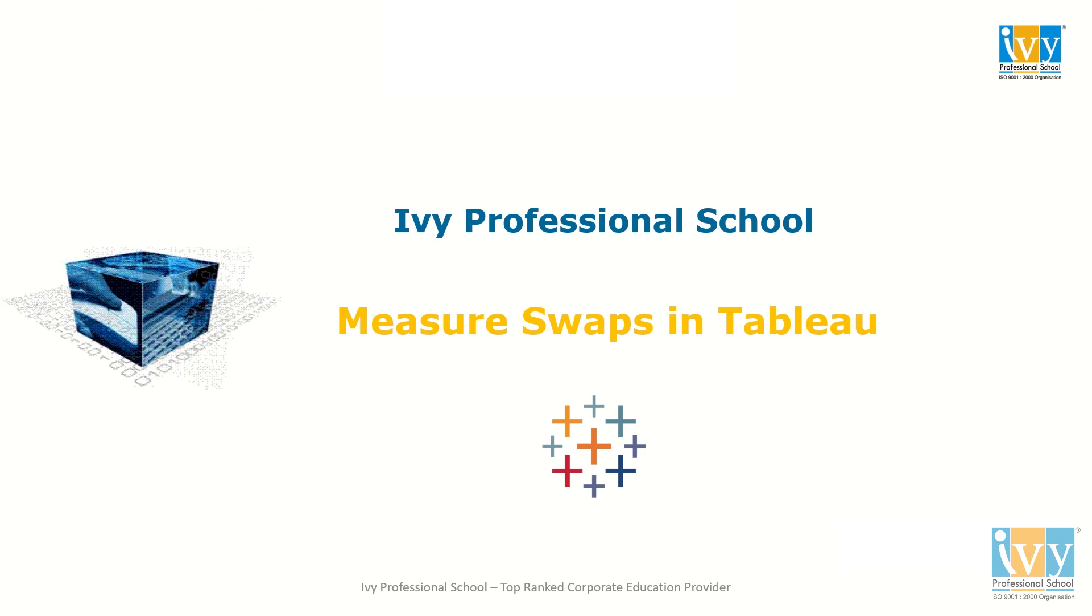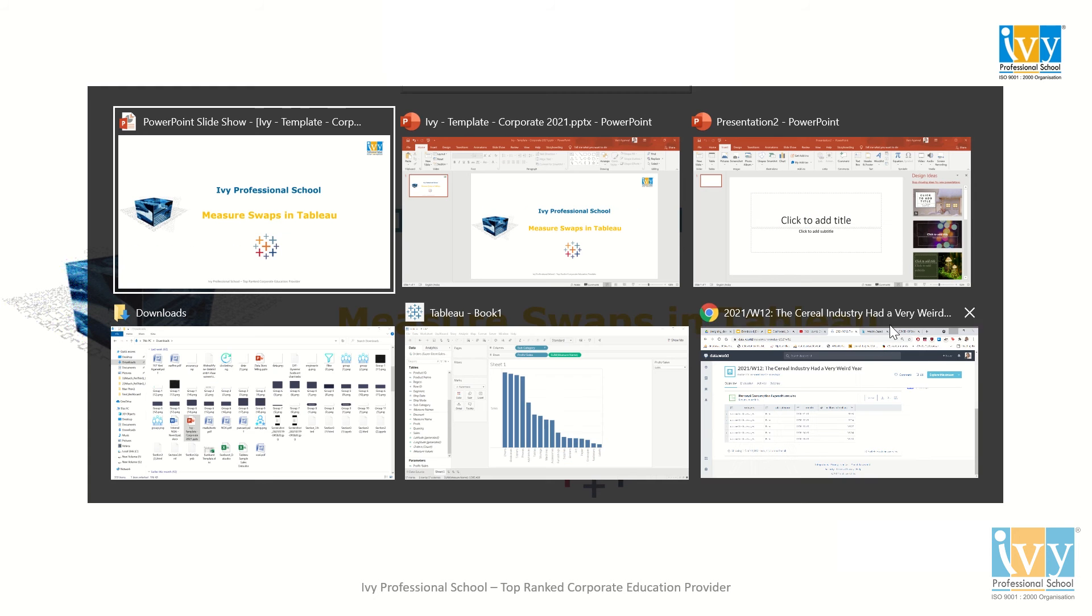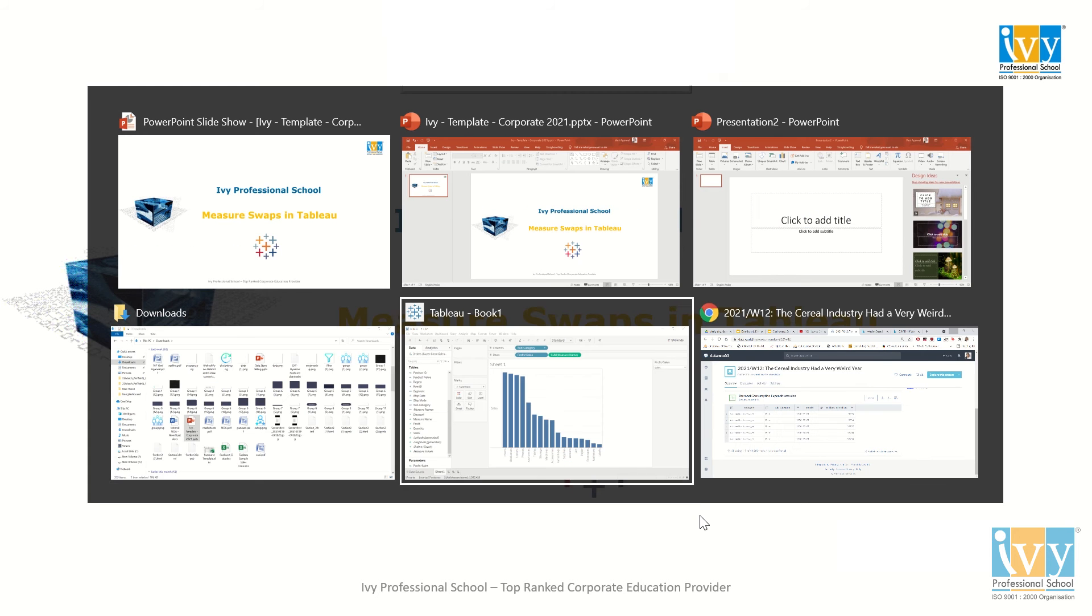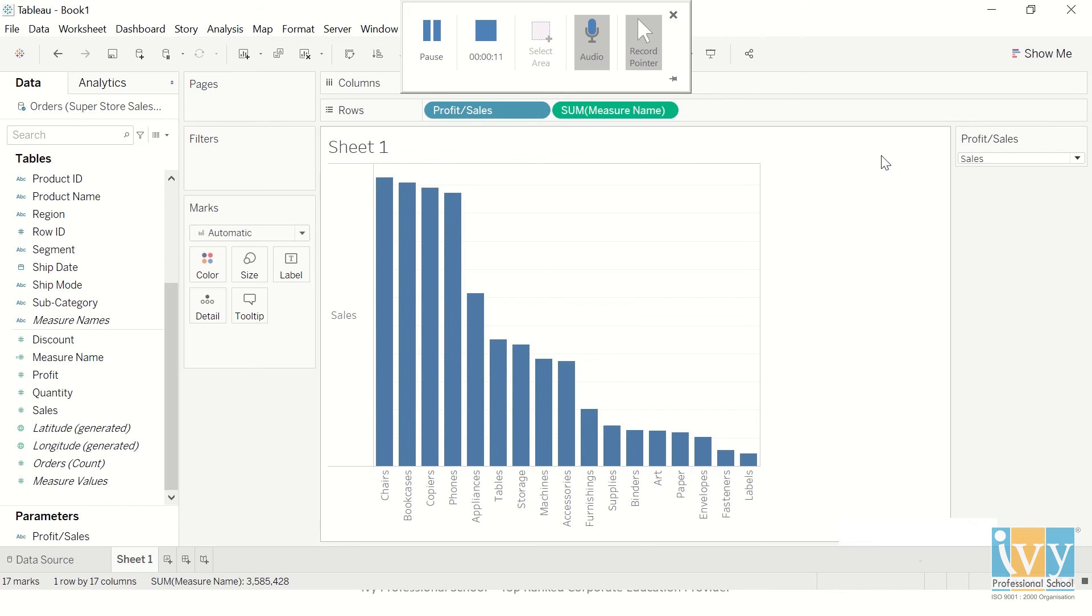Hi guys, my name is Vani and today we are going to learn how to swap measures in Tableau as per one's needs and preferences. Let's start by understanding what exactly I mean by swapping measures.